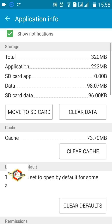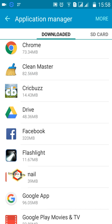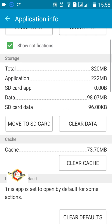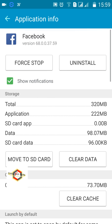One option here is to clear the data. Also note the option to move the app to SD card — do not do this. Never move your applications to the SD card. Storing applications on an external storage device significantly increases the chances of your phone hanging. Always store applications in internal storage, not on an external device.